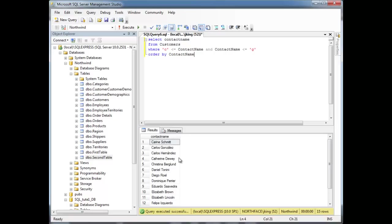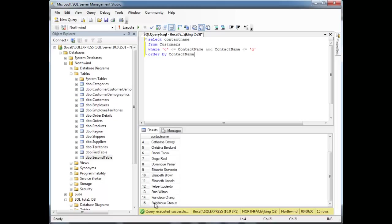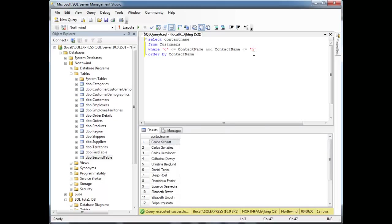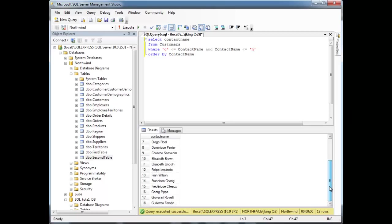So notice we have all the C's and the D's and the da da da da, and then we get to G's. Look, look, no G's. There are no G's. Let's bump that to EFG, H, run it again. Notice, now we have G's.